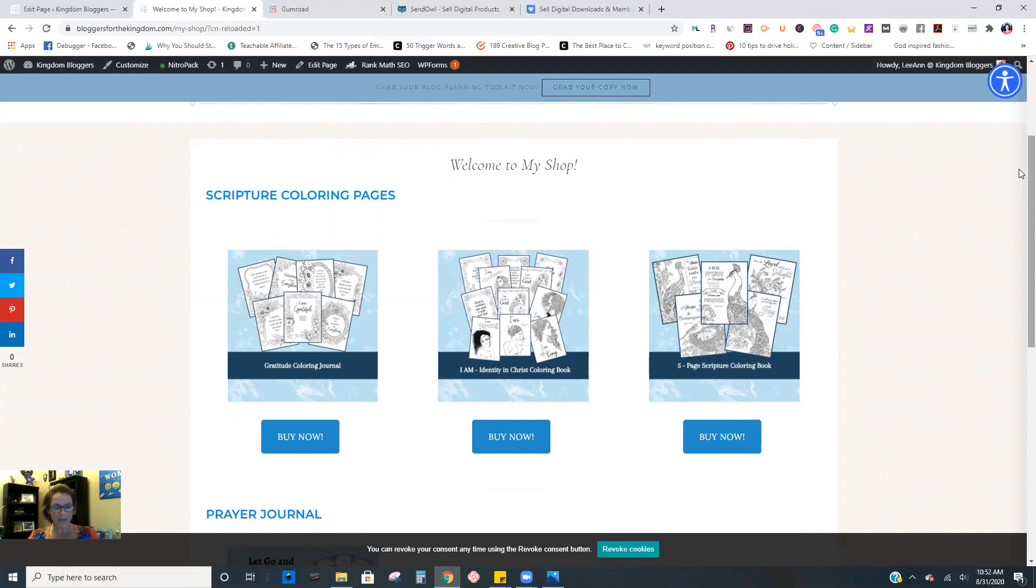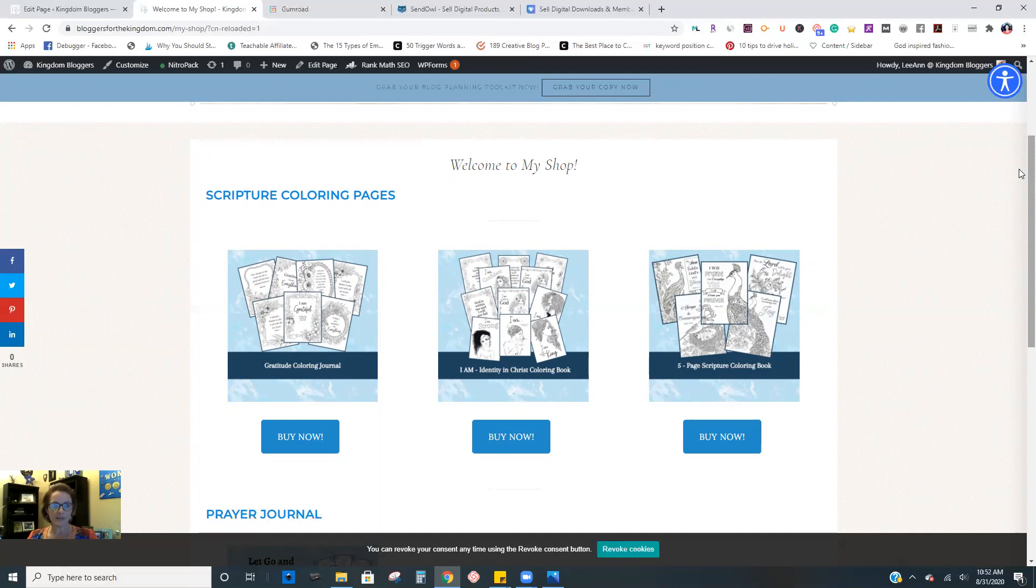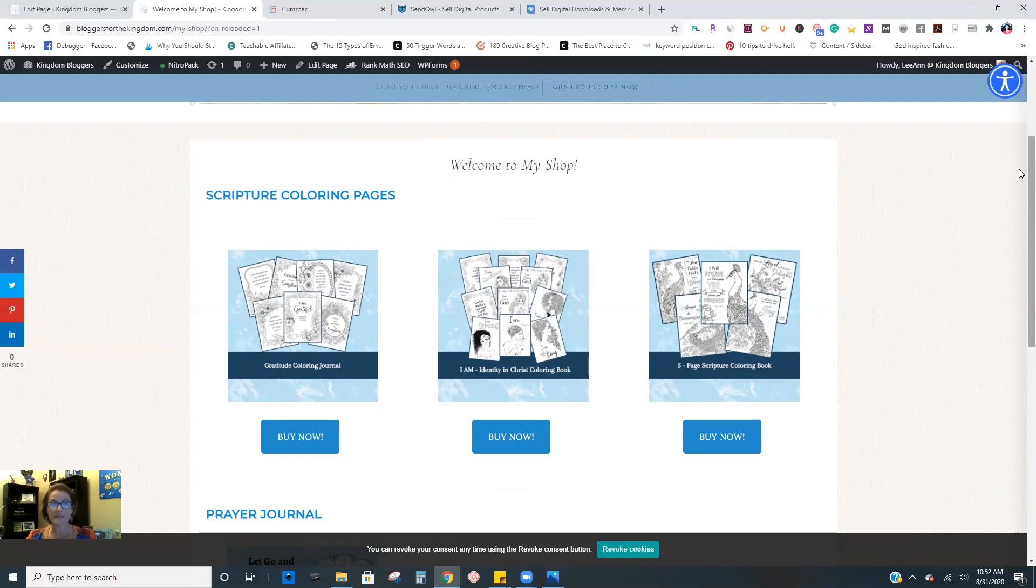So mine is very basic, but I just wanted to create this to show you how you can create this without having to install WooCommerce, without having to set up all that fancy stuff. Because ultimately the more plugins that you add, it does slow down your site.